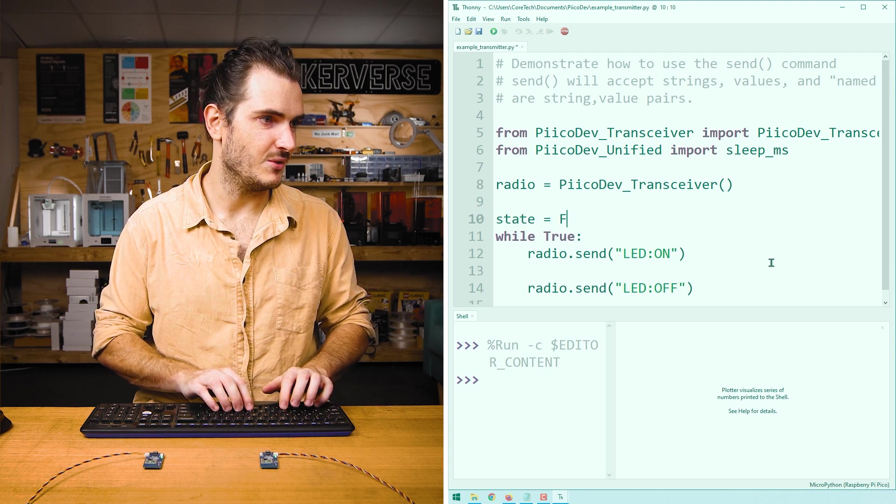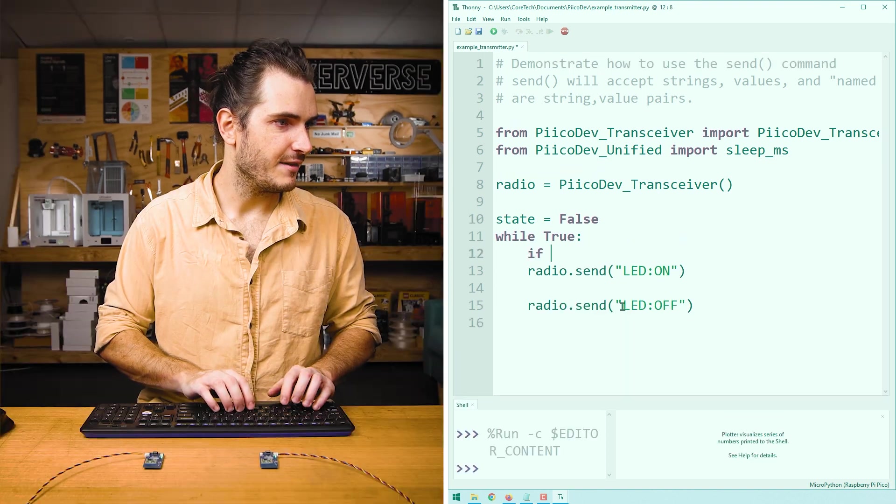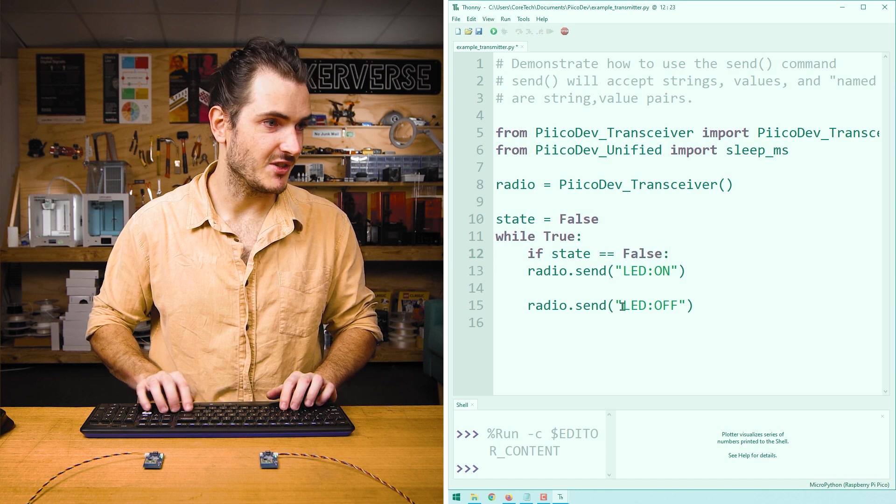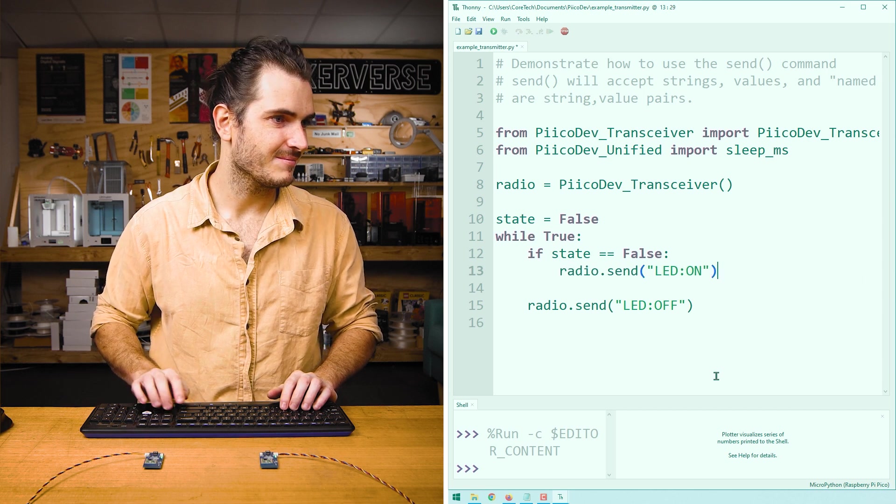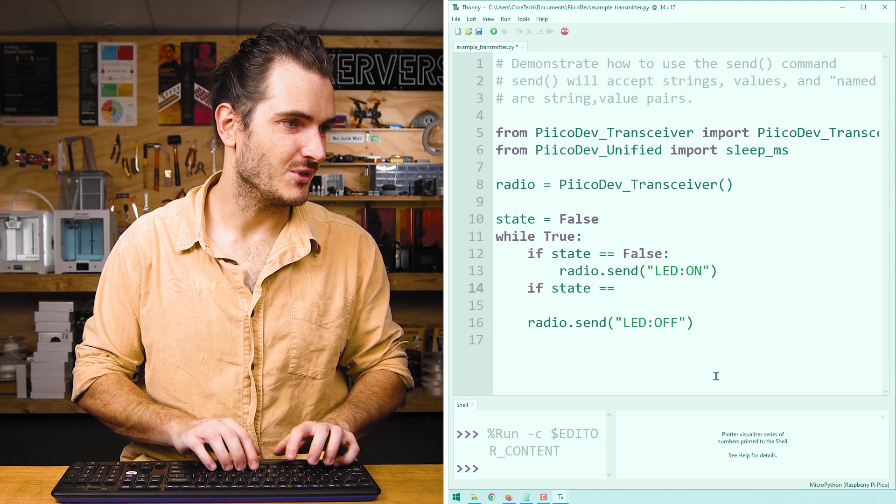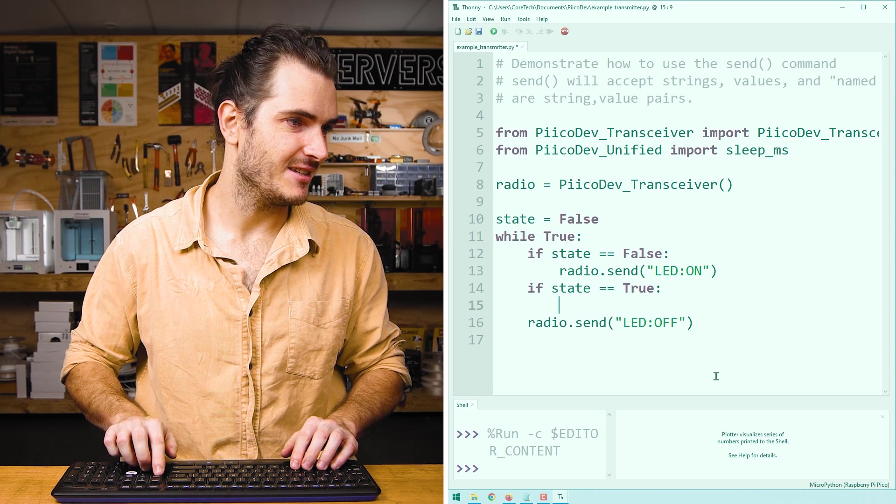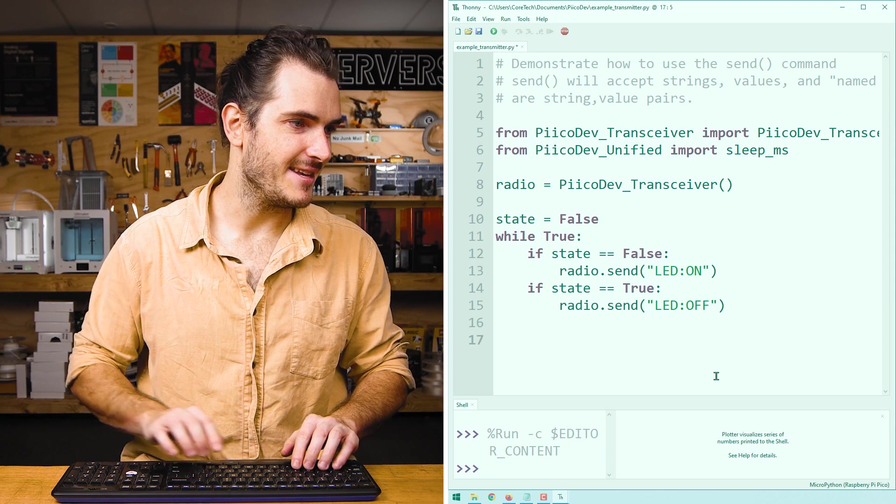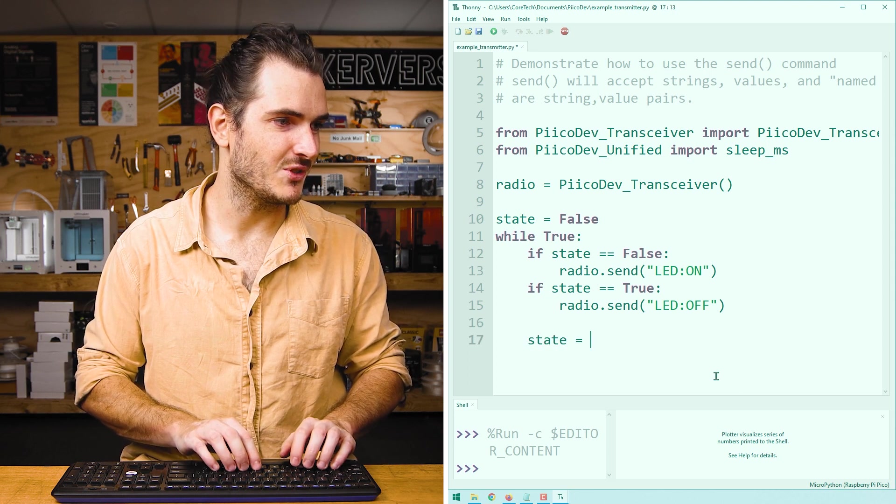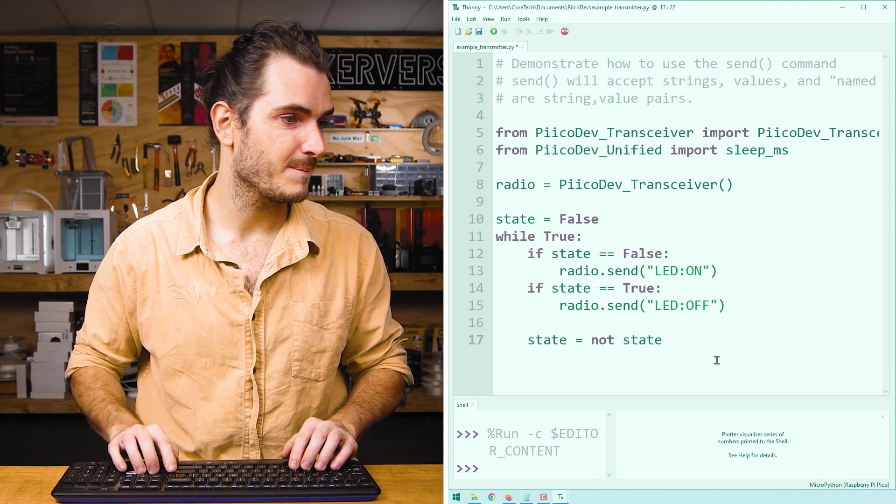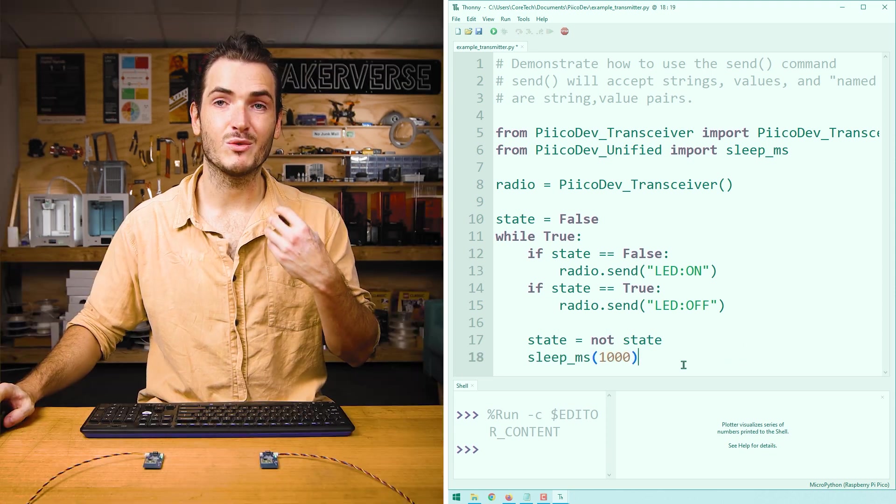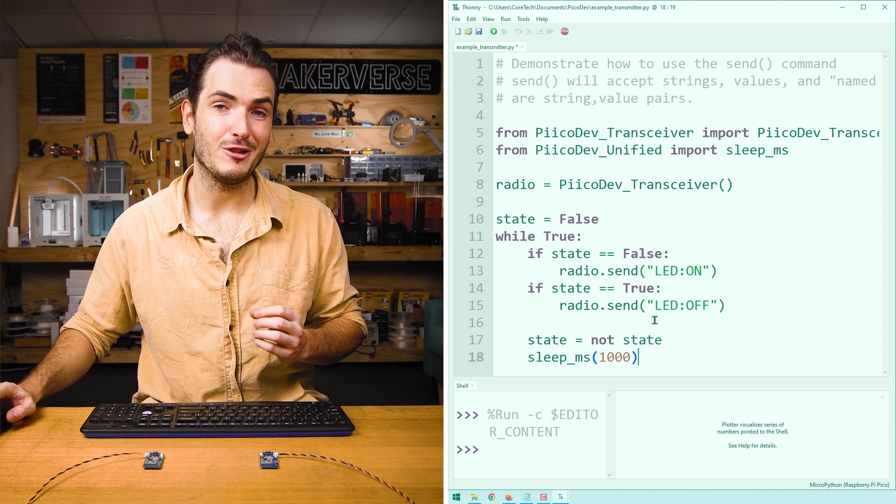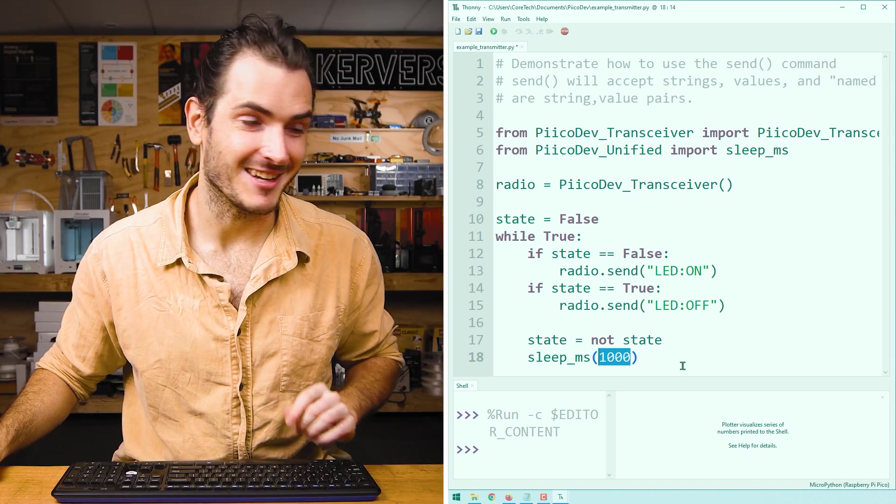For that, I'll need a state. And we'll set that to false to begin with. Then every loop we can check. If state is equal to false, then we want to turn the LED on. So we send the command for on. We can also check if state is equal to true. And that's when we want to turn the LED off. So we send the off command. Then at the end of our loop, we can say state is equal to not state. That will turn true to false and false to true. And we can delay sleep_ms 1000.